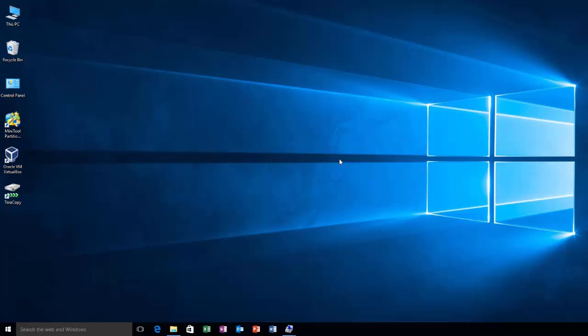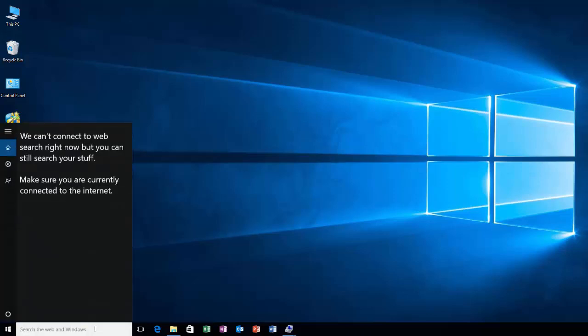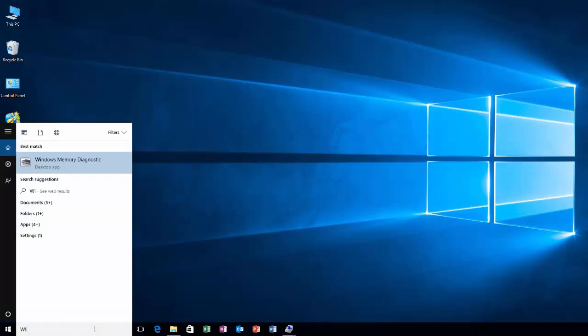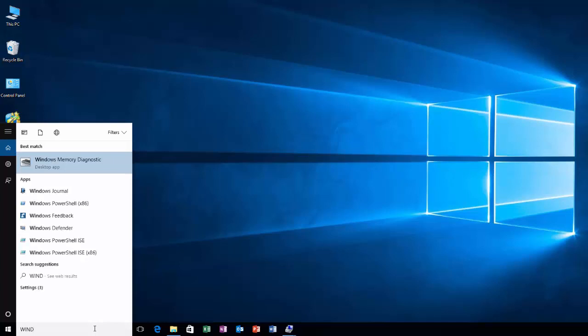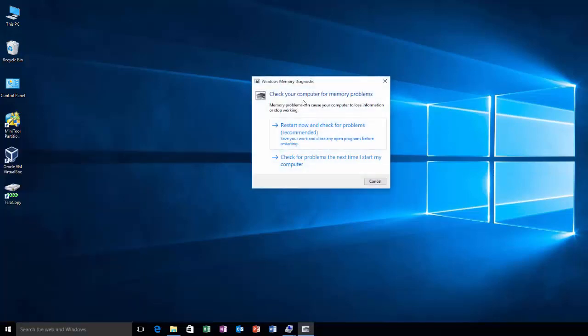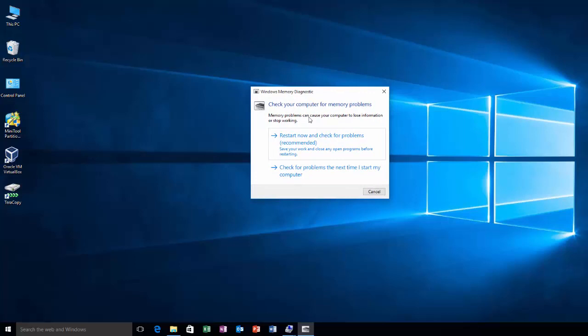If you have this type of issue, all you need to do is just plug in your hard drive and search for Windows Memory Diagnostic. Click on this and just click on Restart Now and check for problems. And once you click on this, your system will automatically restart and it will boot up automatically.